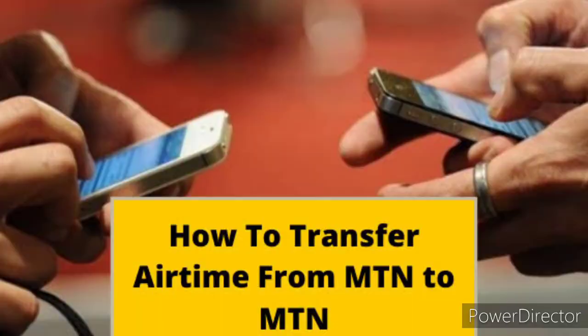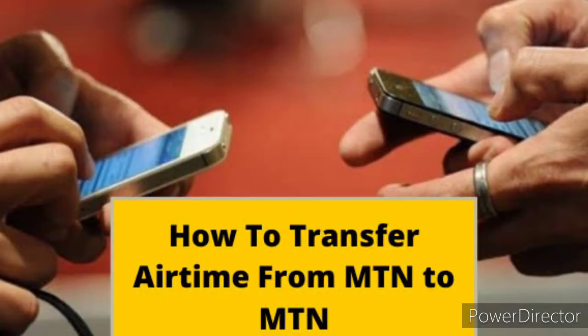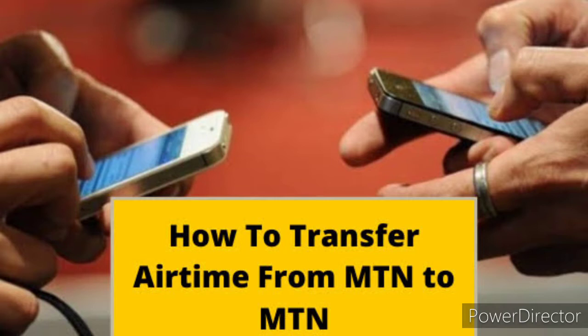Today I'll be teaching you how to do MTN transfer - how you can transfer airtime or recharge card from one MTN number to another.